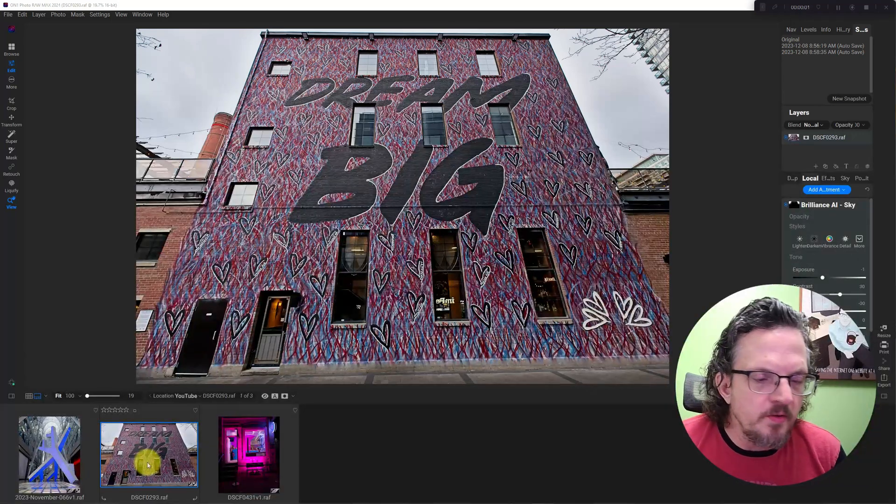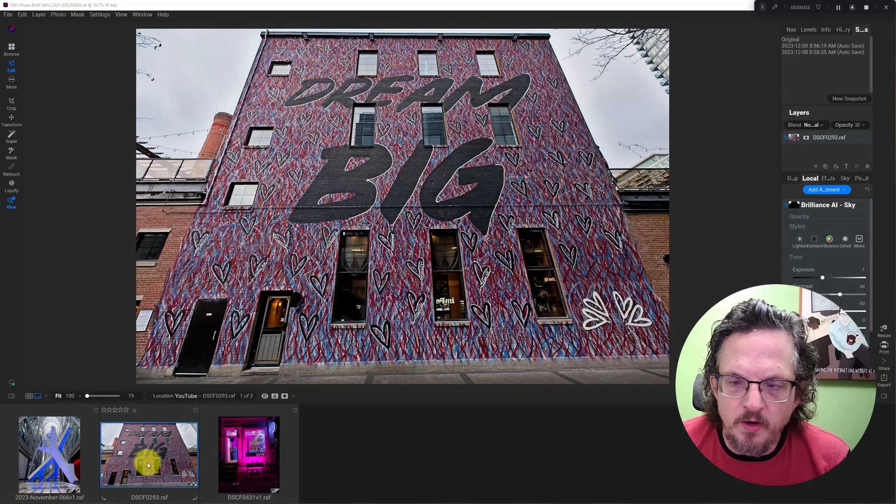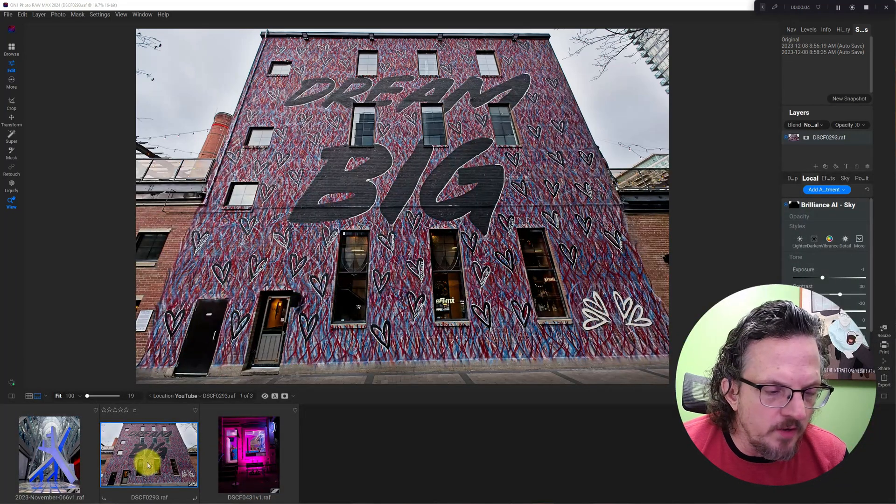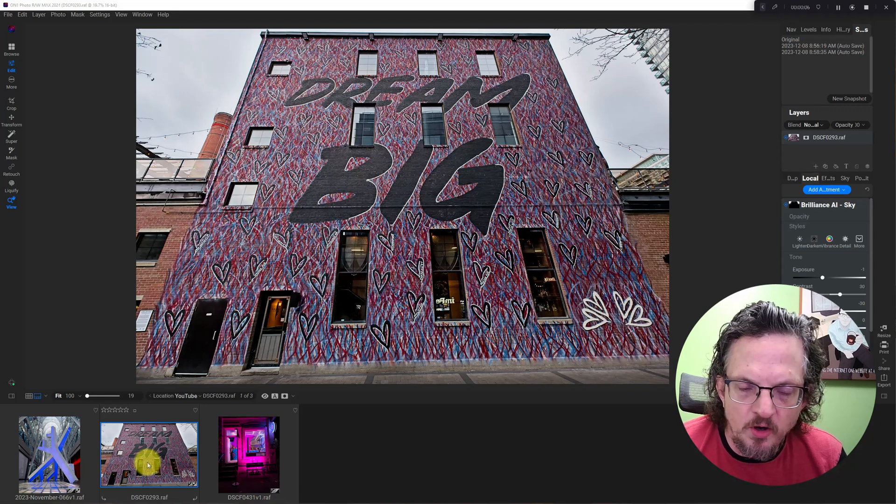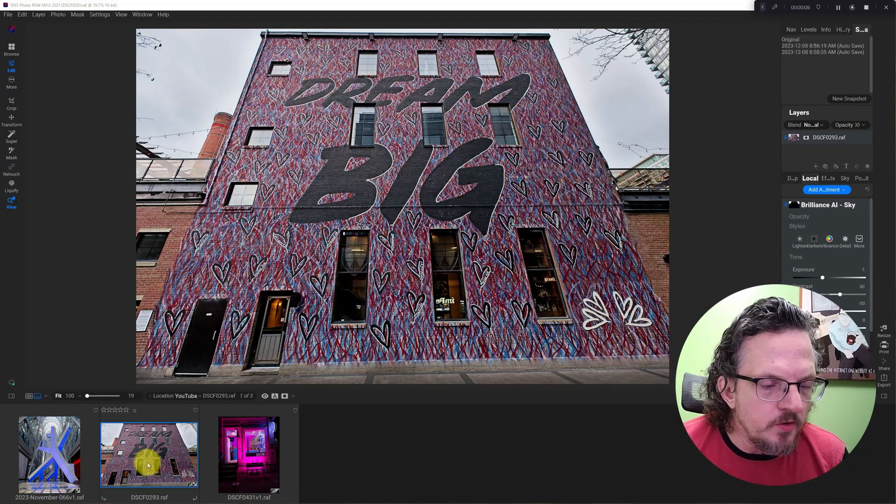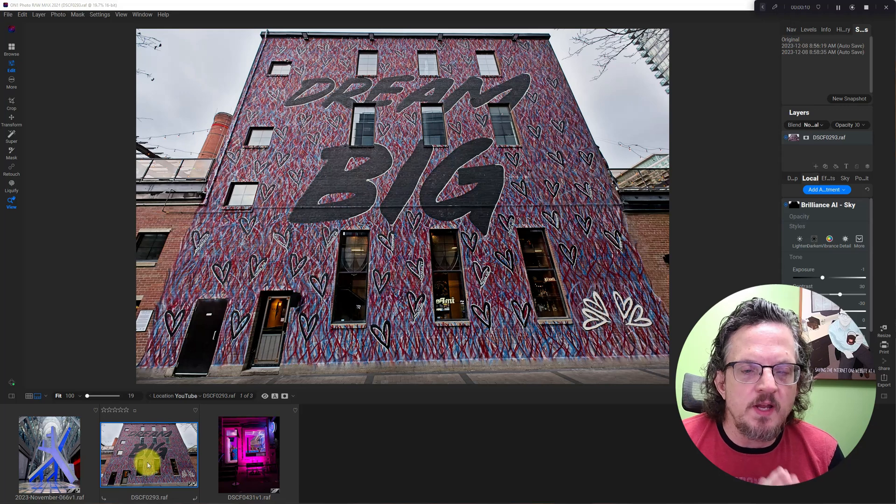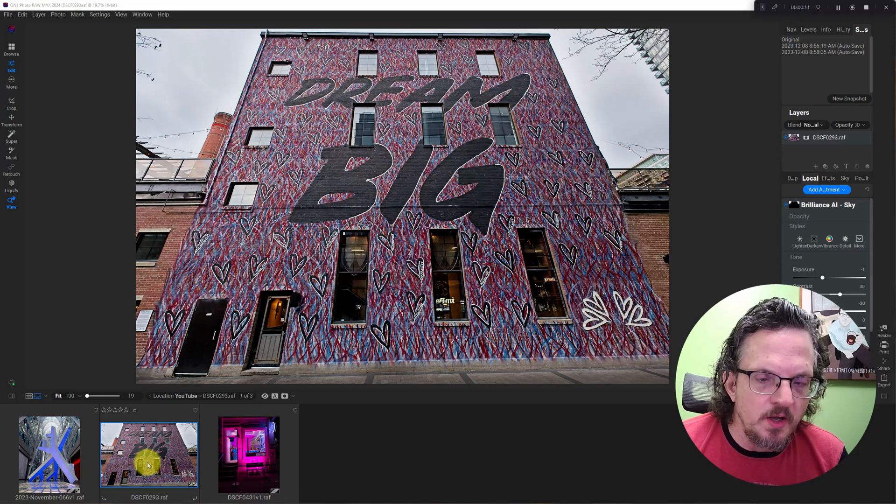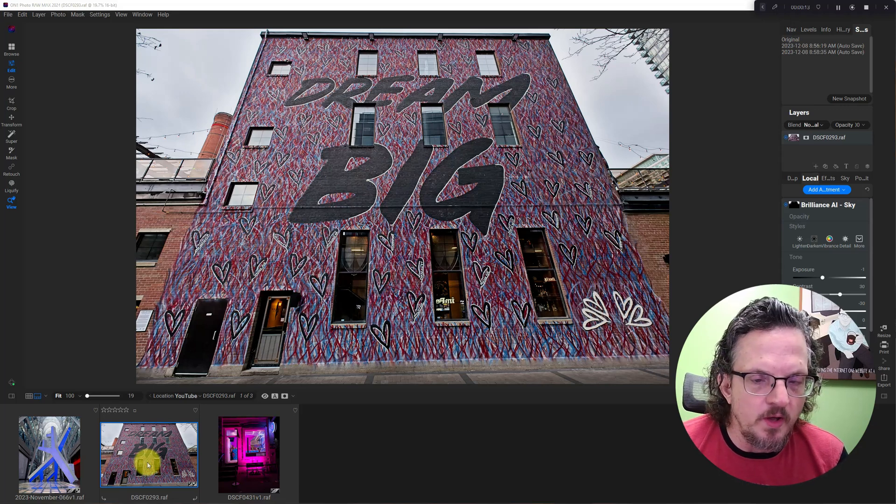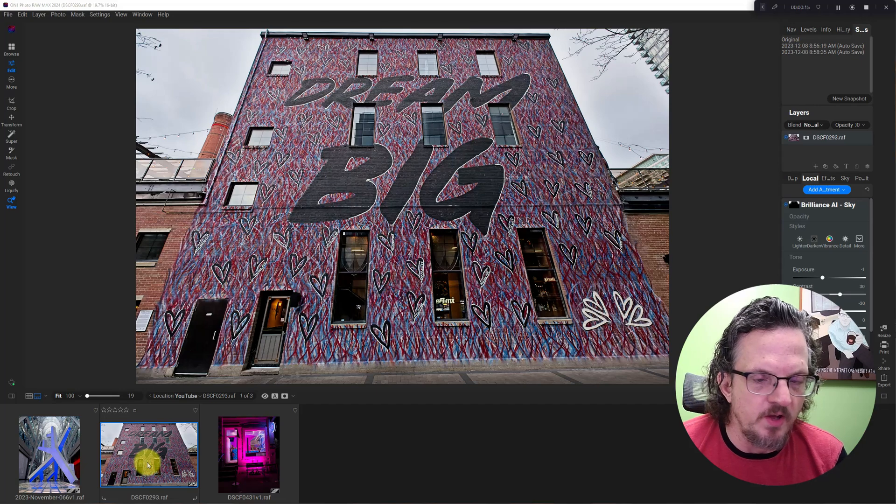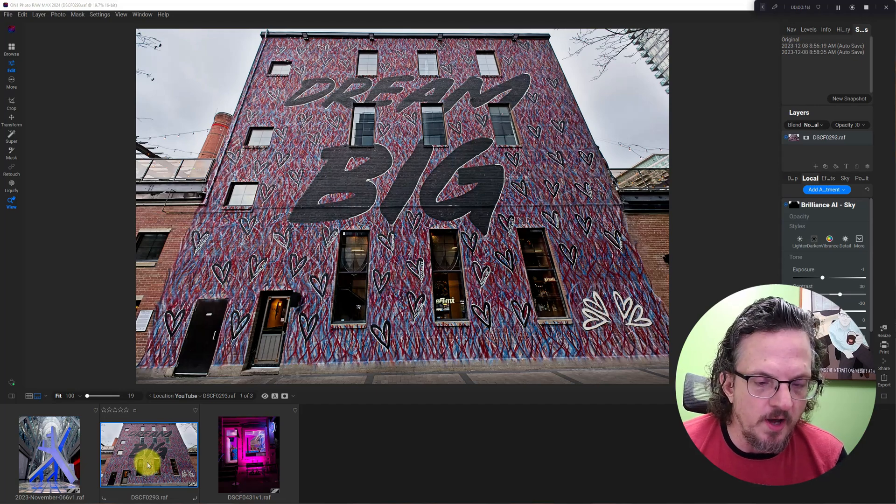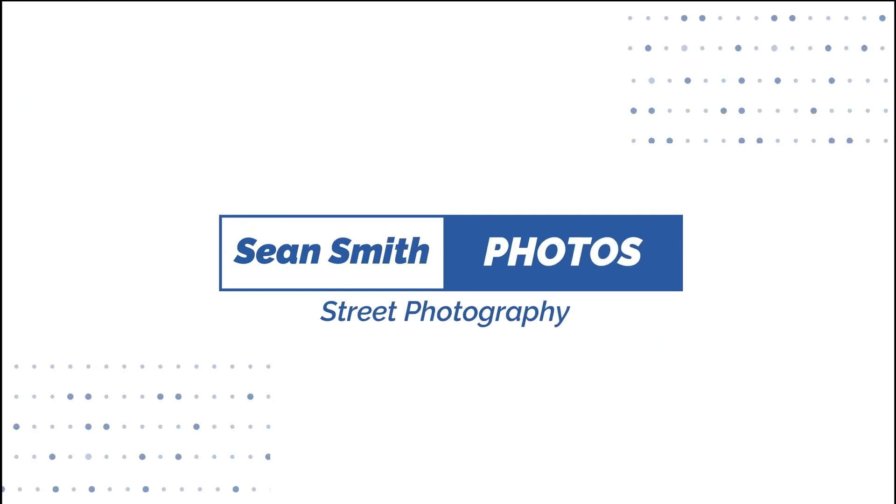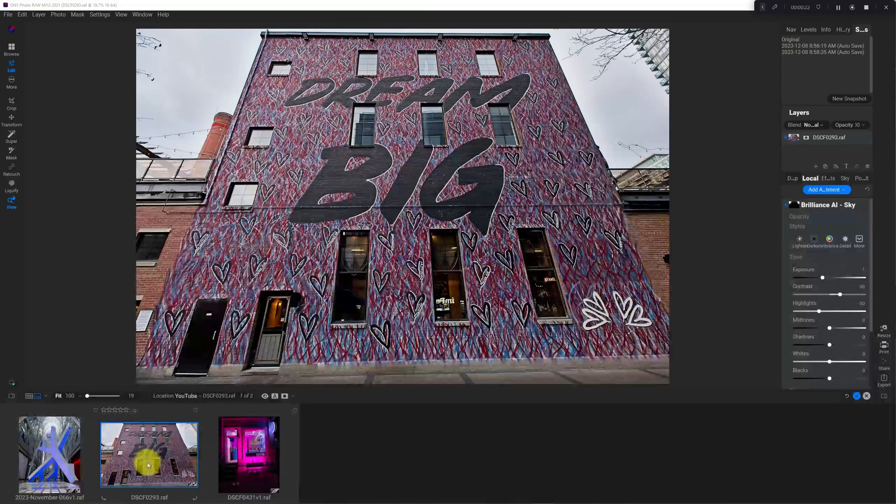Hi, I'm Sean Smith. That makes this Sean Smith Photos, where I edit street photography and occasional travel photos in On One Photo Raw. So today we're going to take a look at the Transform tool and the different options that are available and why or when you'd want to do that. So let's get to it.